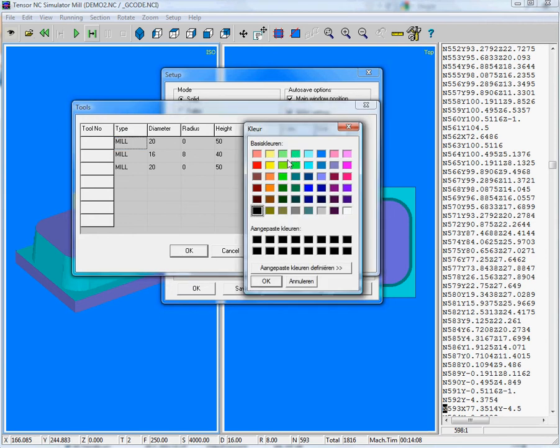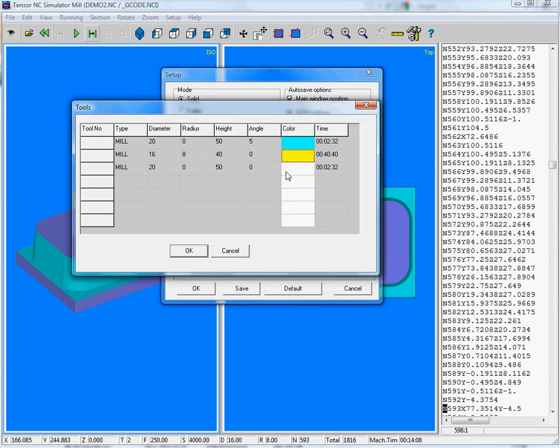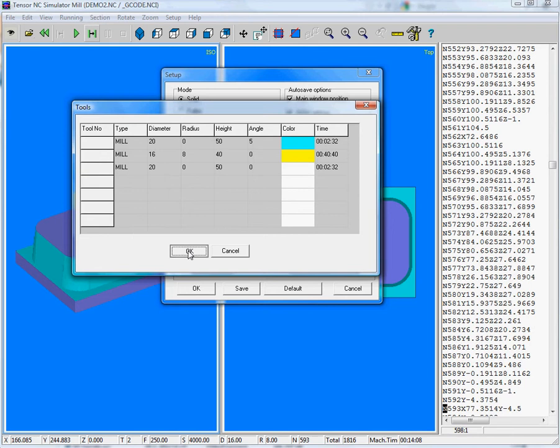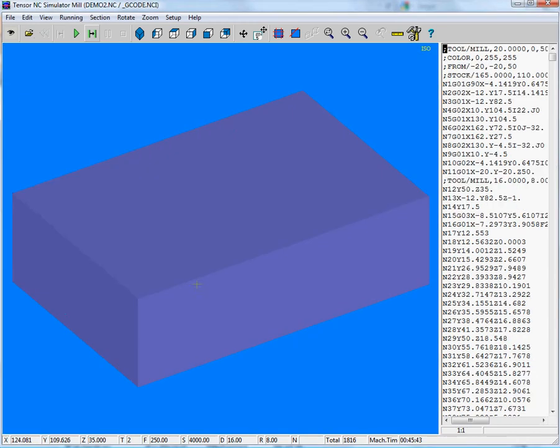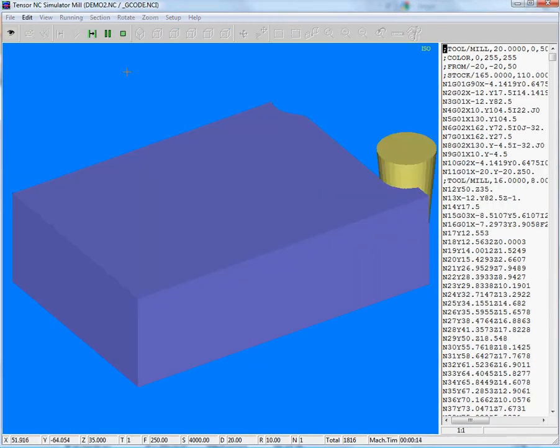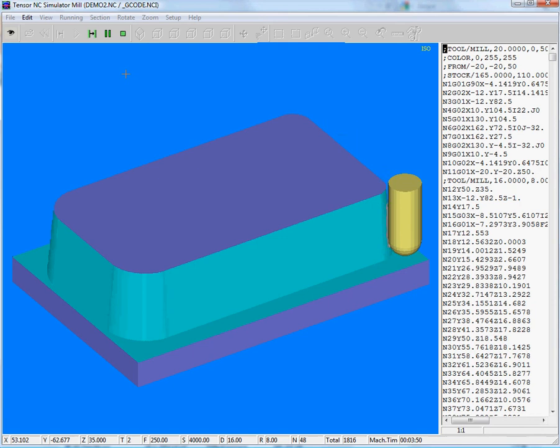For example, if we click here and we'll turn this into yellow and this one into, for example, we'll leave it to that and click on OK. So that will get the default color. And we can click on OK, and we can start simulating again.